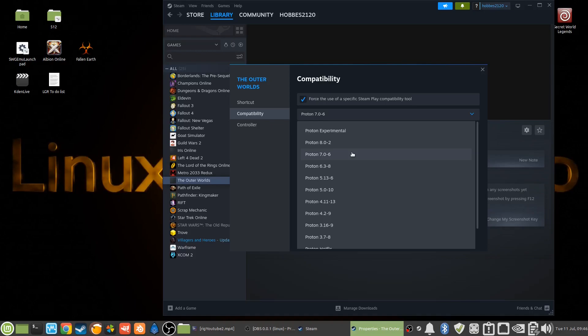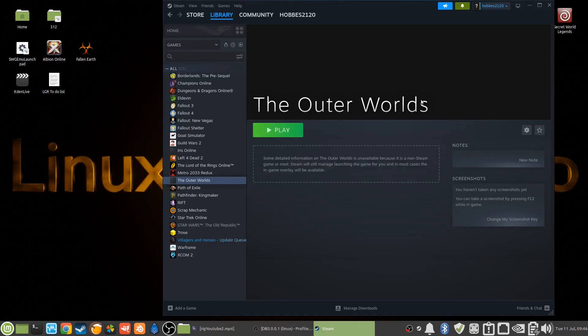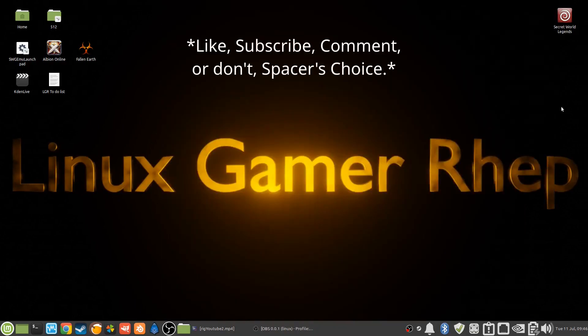But for my system setup, 7.0-6 is the choice. Okay. All right, that's it for me. It's been Rep, signing off.